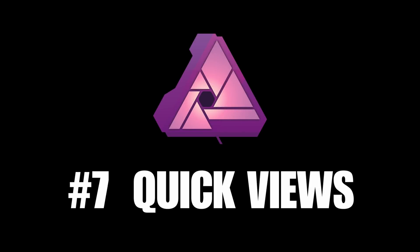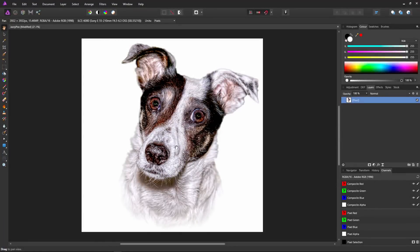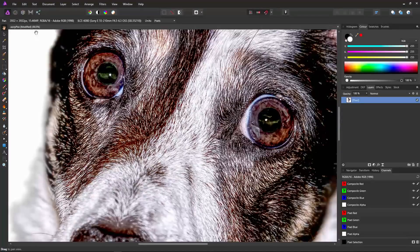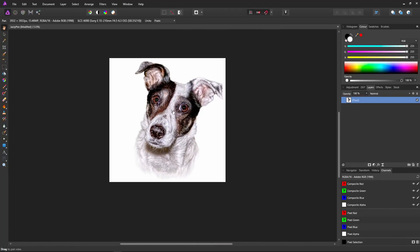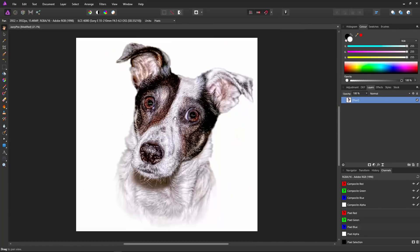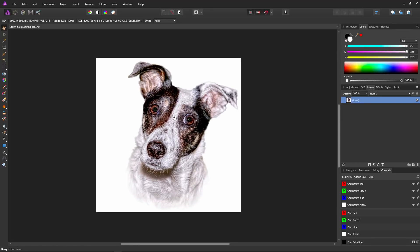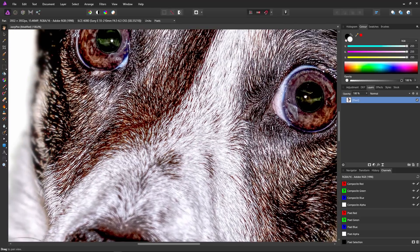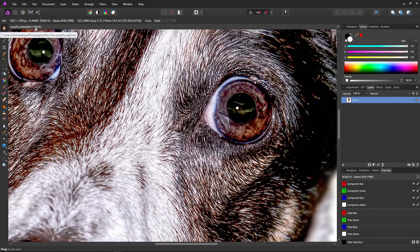Number seven: display shortcuts. Here I have a nice picture of my puppy, Jazzy, taken with my A6000 and the kit lens. Normally if you press control and use the scroll wheel, the image will zoom in and out, but it's very difficult to set an exact zoom value. There is a nice shortcut: if you want one-to-one, just hold control and press one on your keyboard. Now one pixel on the source image is one pixel on the screen.